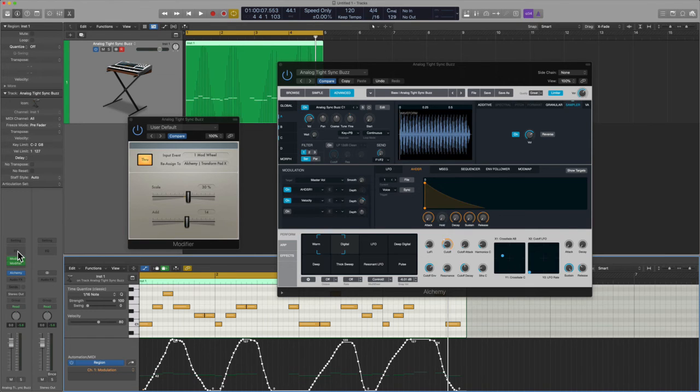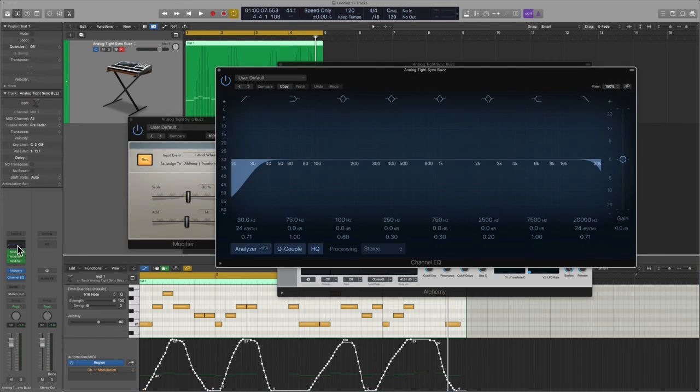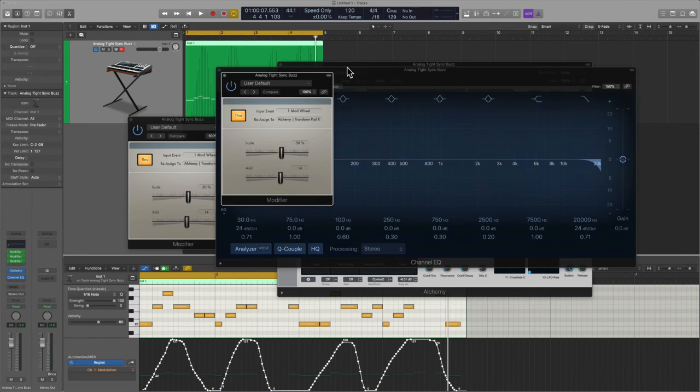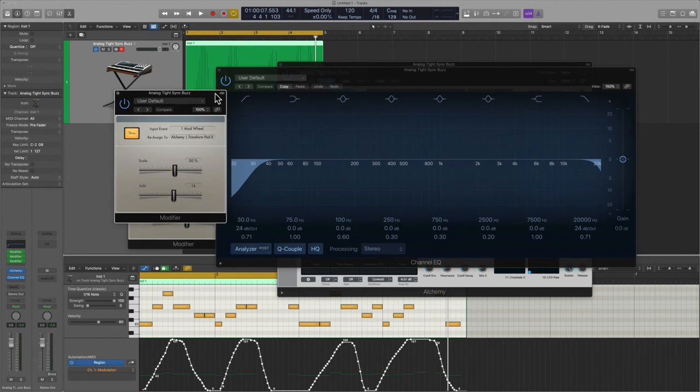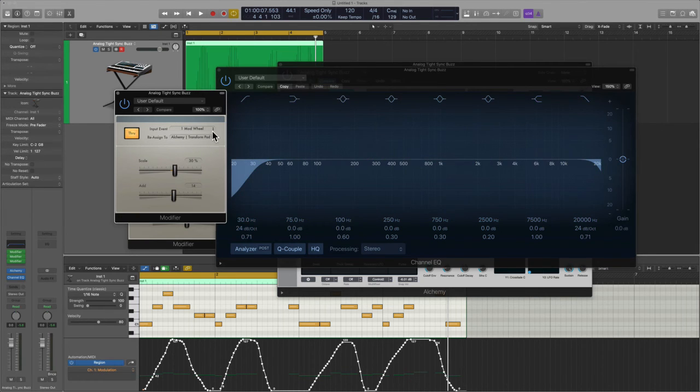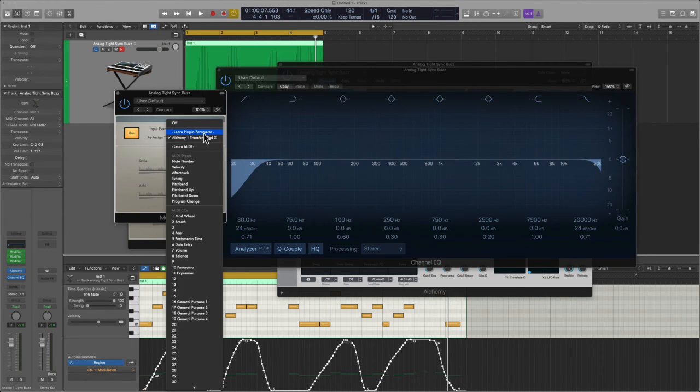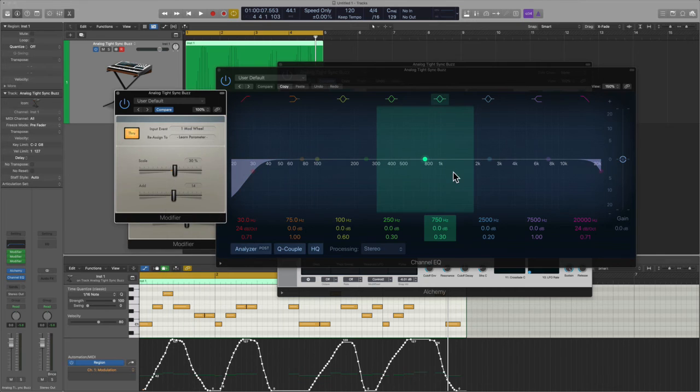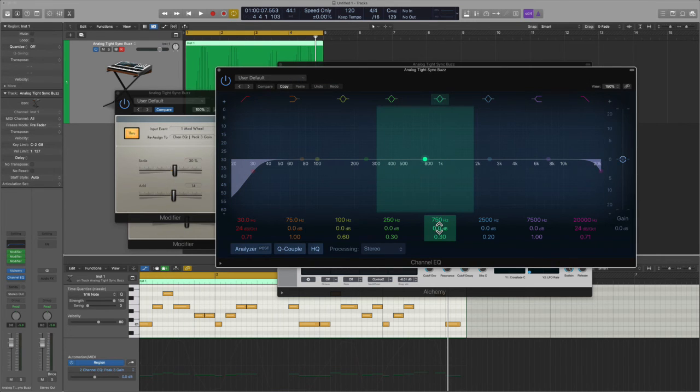As stated, if you want to this can also reassign to other sources in the channel strip. So what I'll do here on this third instance of modifier is we will assign it to the EQ. And so I'll just hit learn plugin parameter and I'll just hit the decibel sign and let's see if this works.